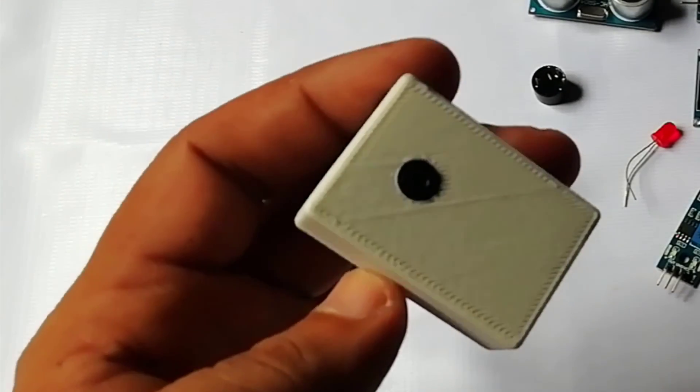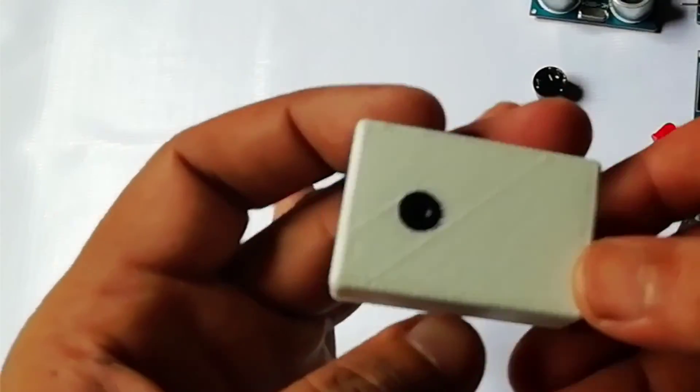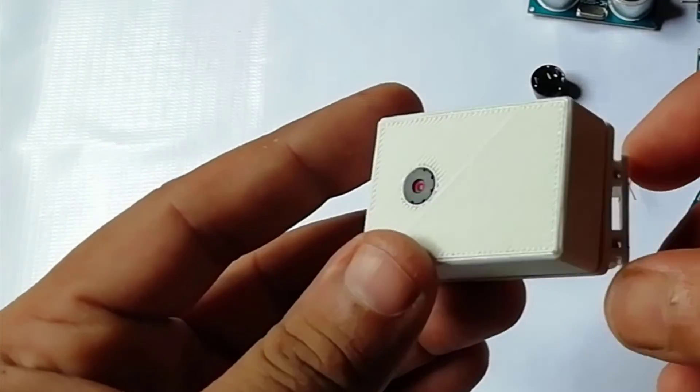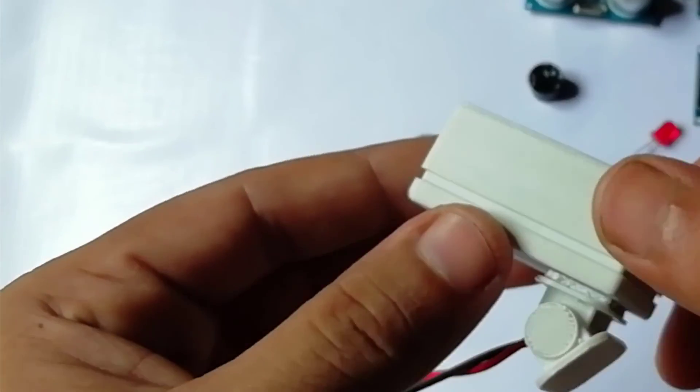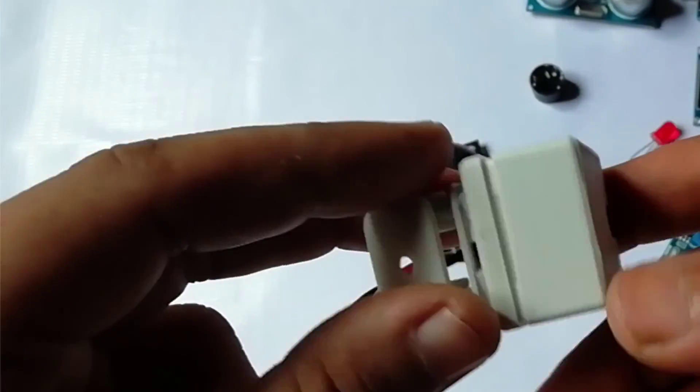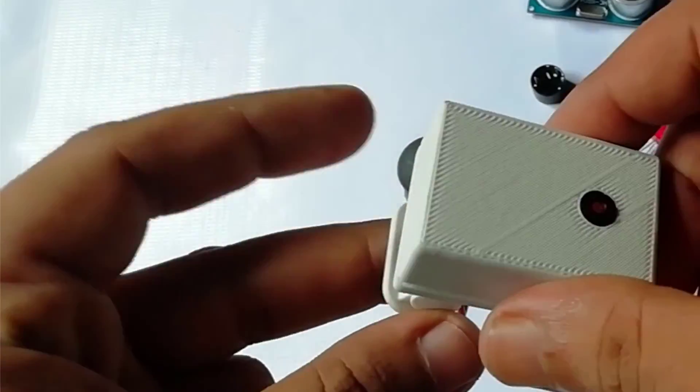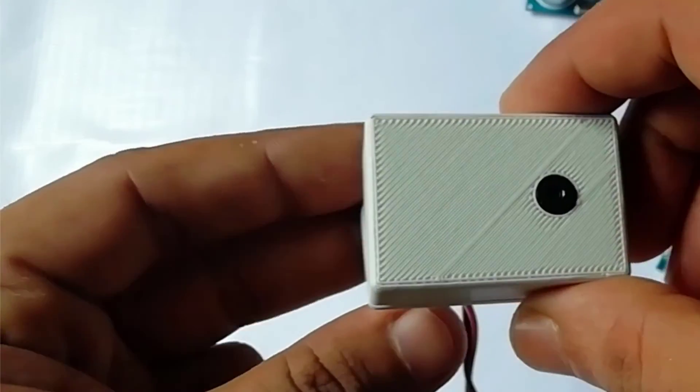Now you can place this cam module inside this case and use it as a surveillance CCTV camera.